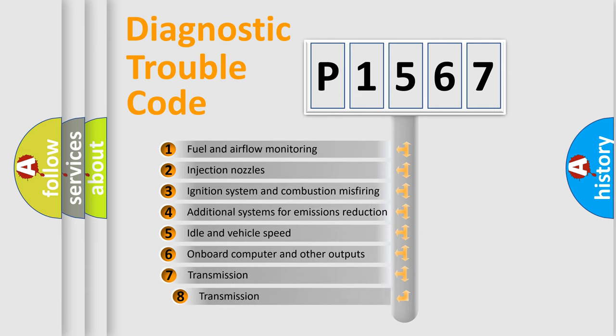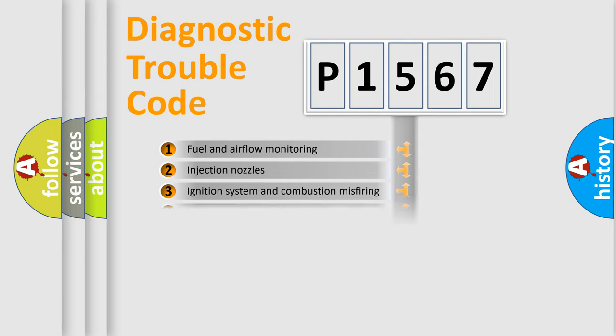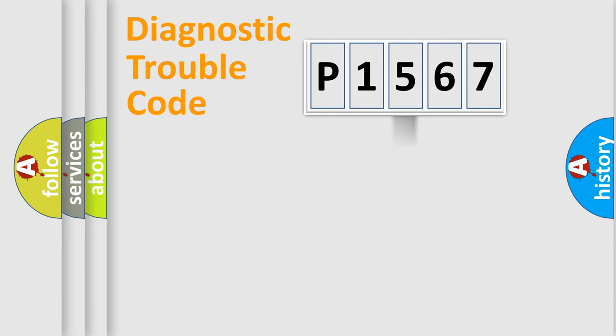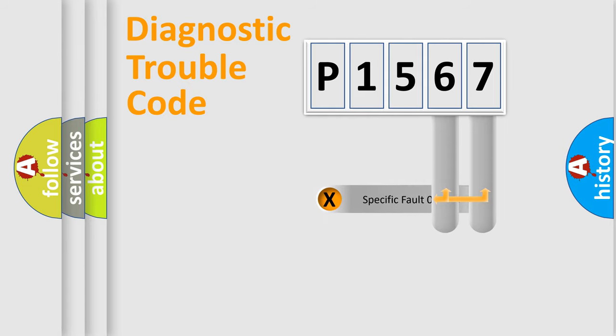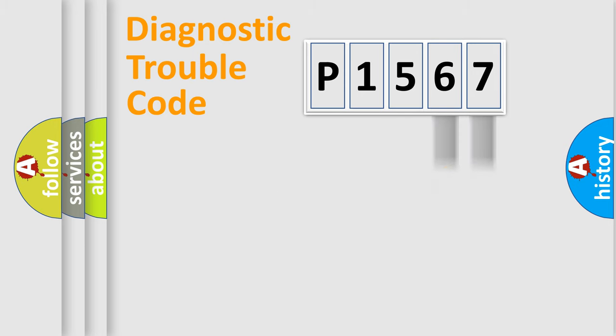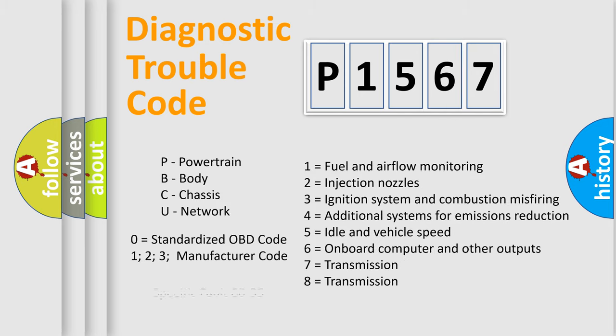The third character specifies a subset of errors. The distribution shown is valid only for the standardized DTC code. Only the last two characters define the specific fault of the group. Let's not forget that such a division is valid only if the second character code is expressed by the number zero.